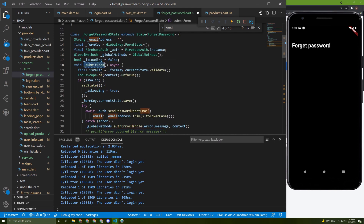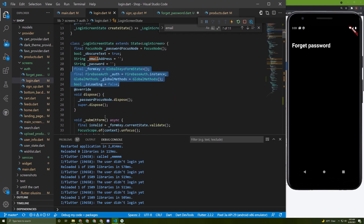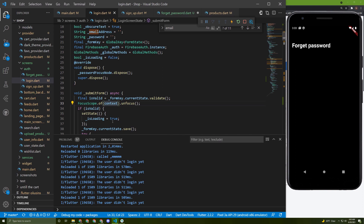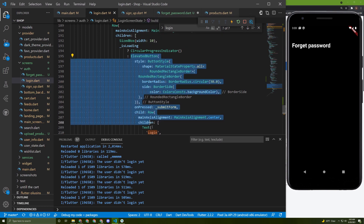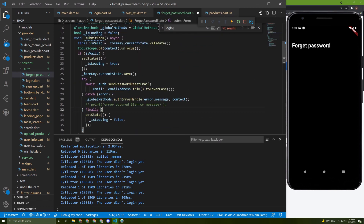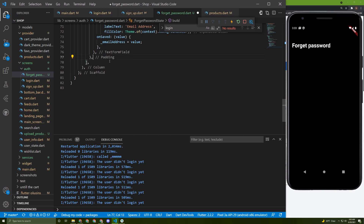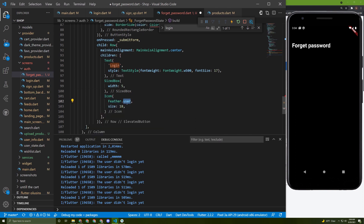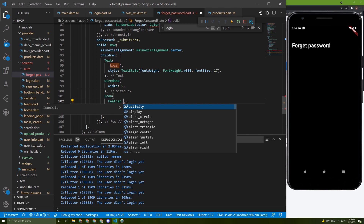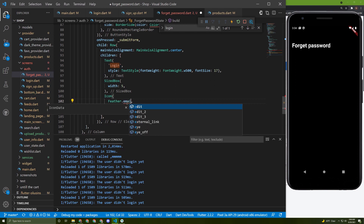Now we need to call this method. I'll add a button by going back and searching for the elevated button in the login screen. Copy it and paste it below the text field, add some margin, and give it a height.